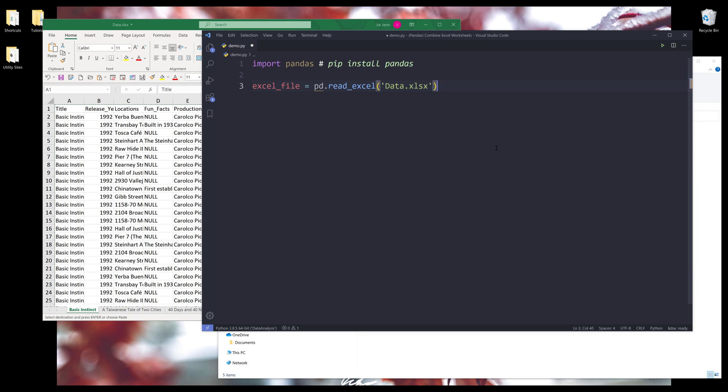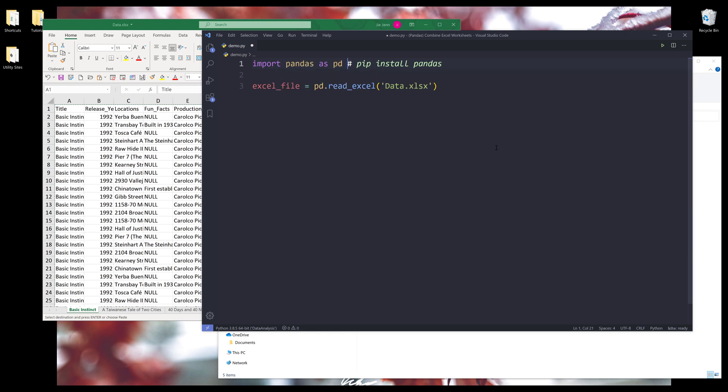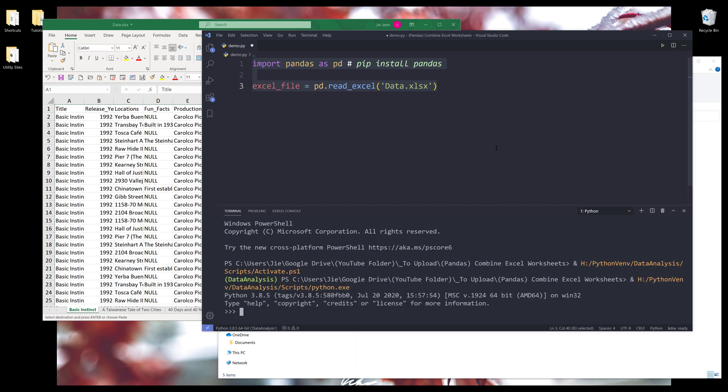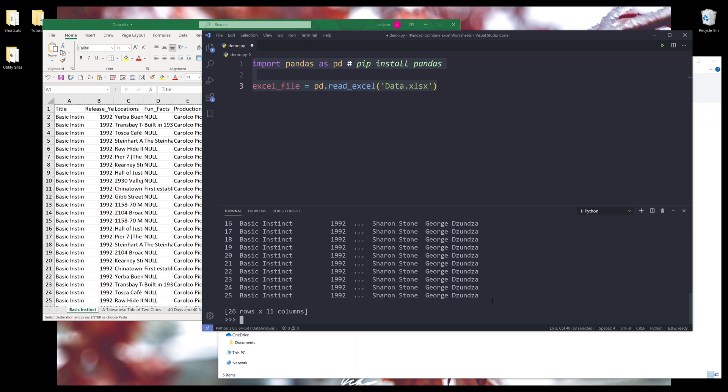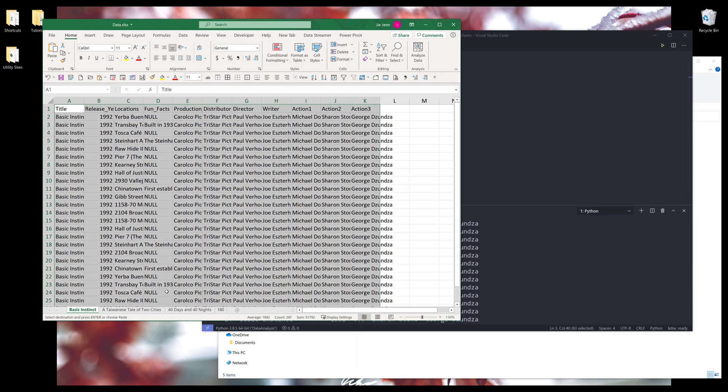Right. So here if I try to, oops, this should be pd. Right. So here if I run these two lines. Now if I print excel_file, the excel_file output is only going to give me the record set from the first worksheet, which is basic instinct.